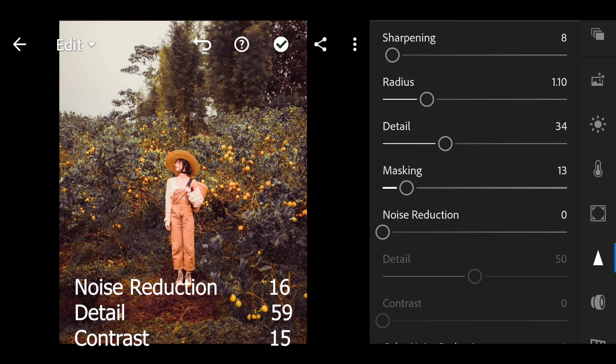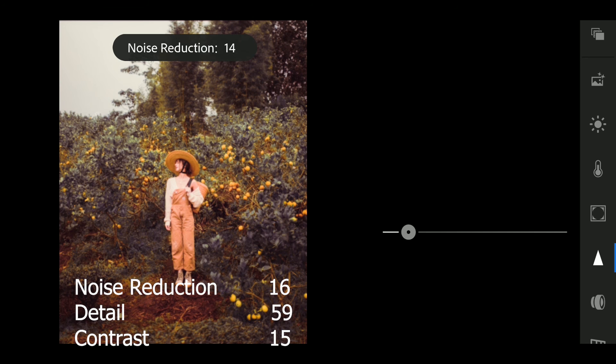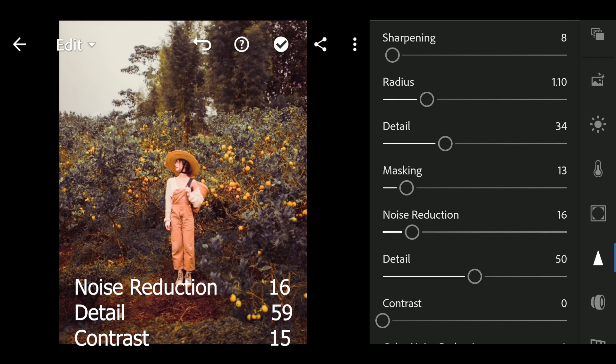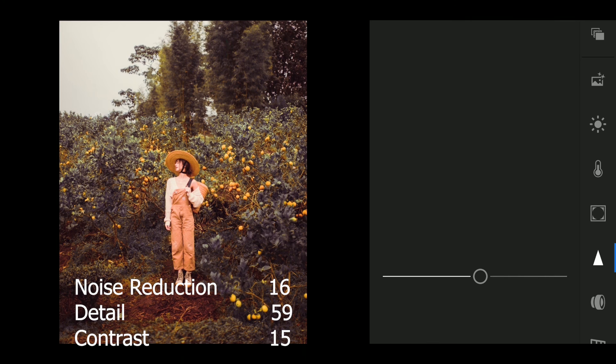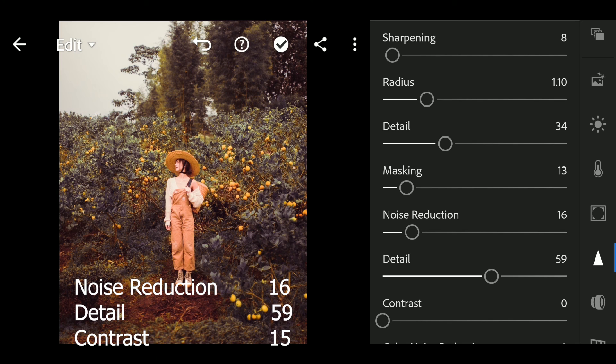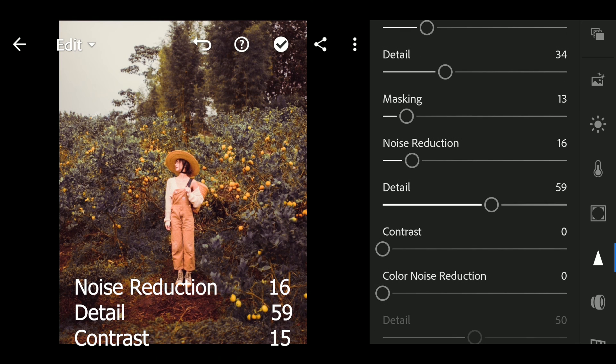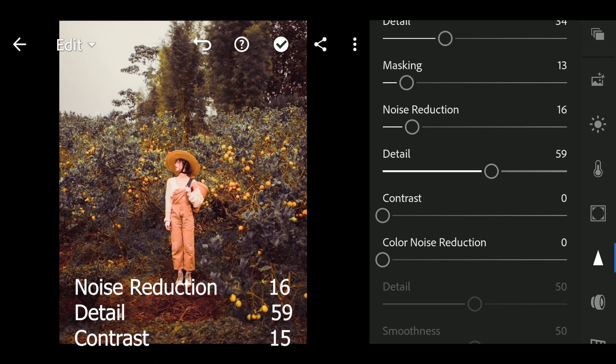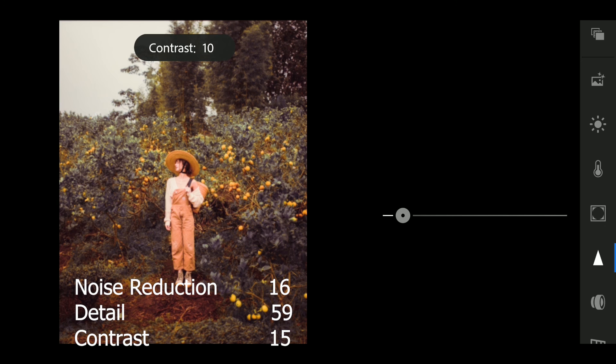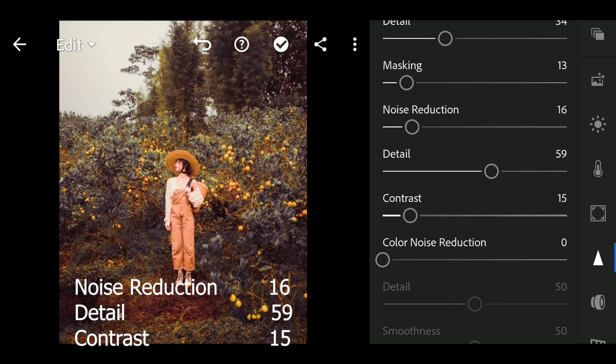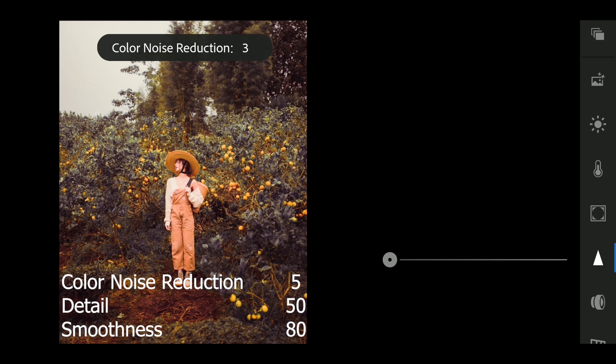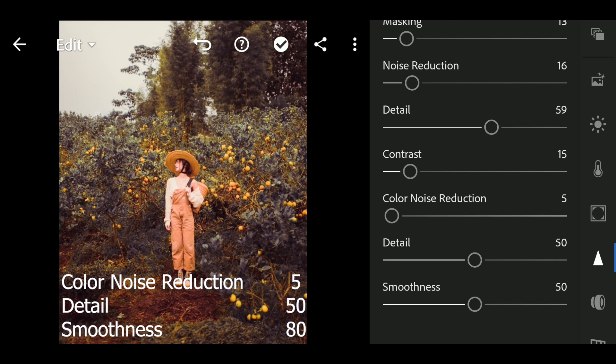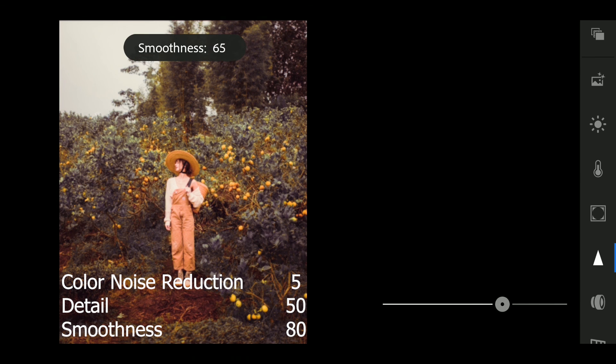Noise reduction to 16, detail to 59, contrast to 15, color noise reduction to 5, smoothness to 80.